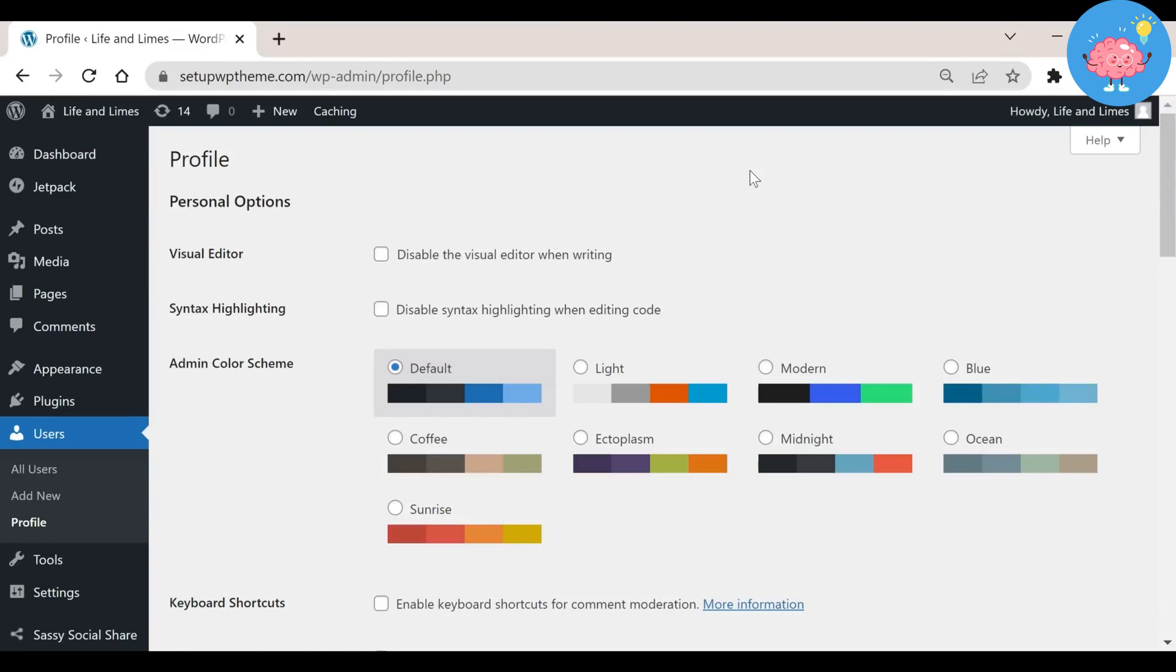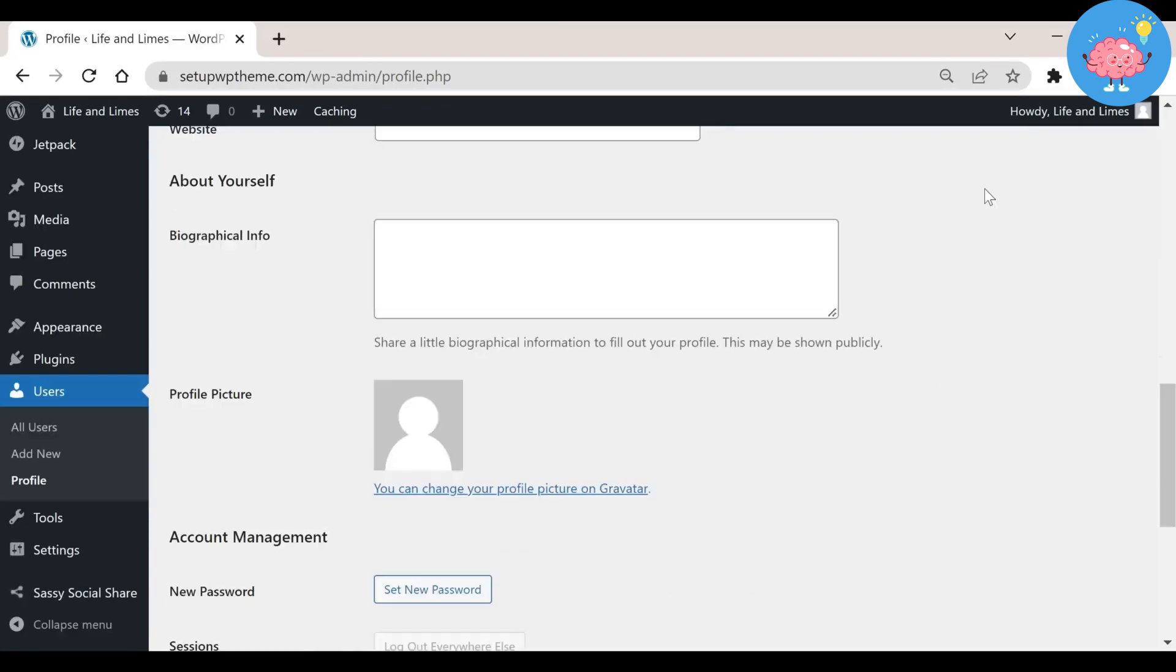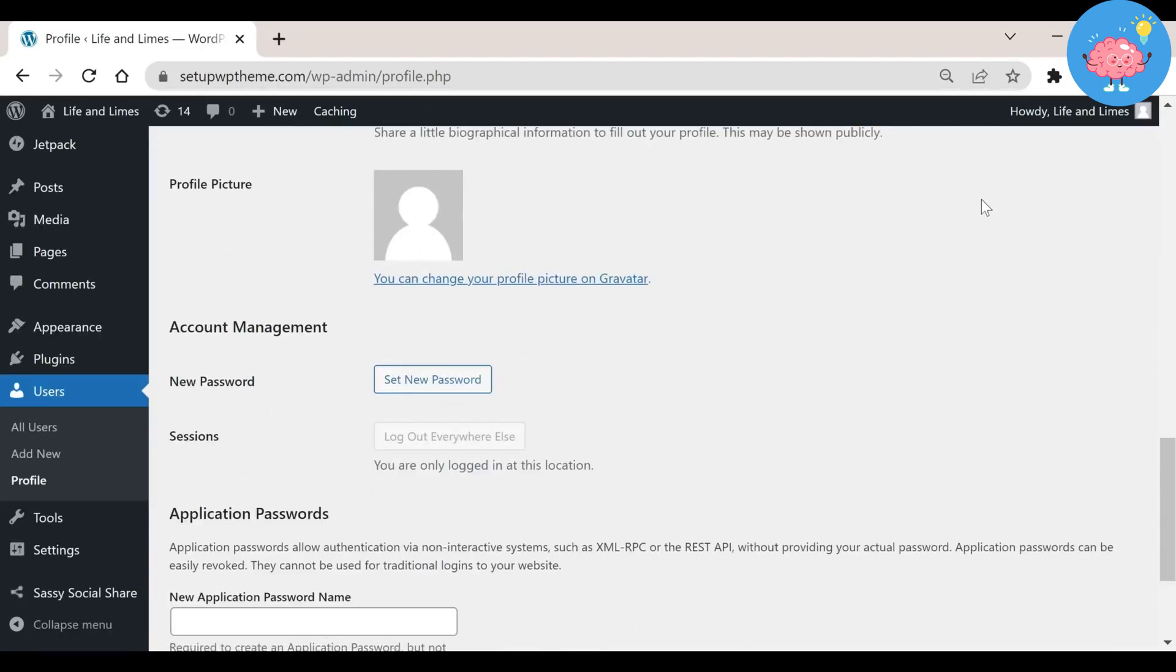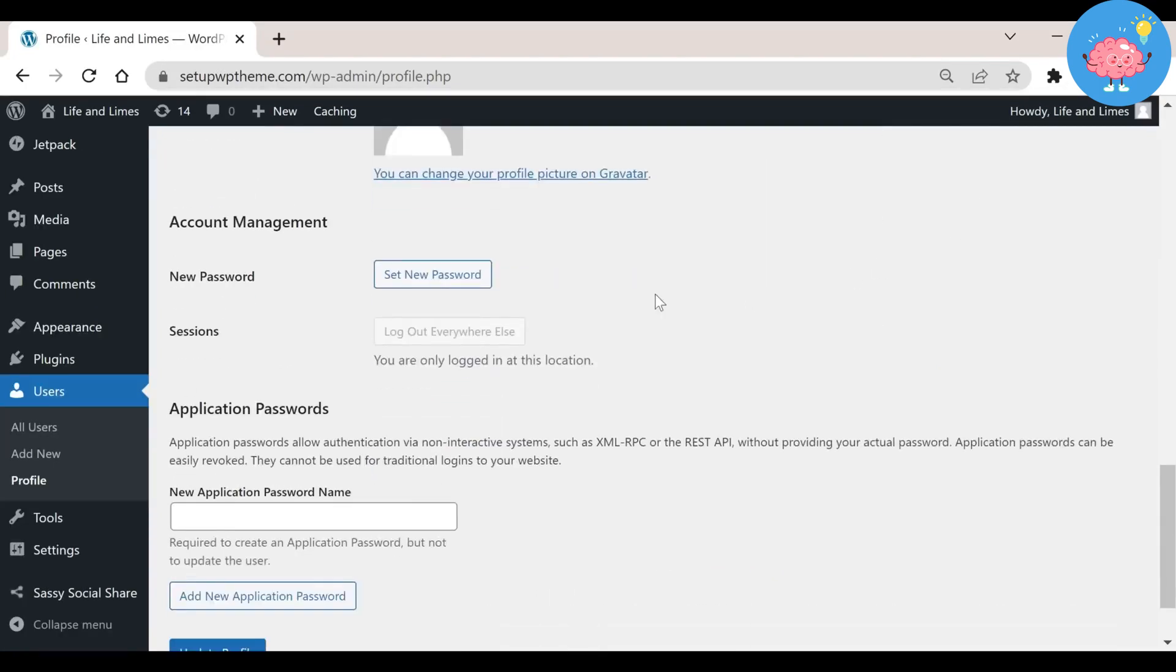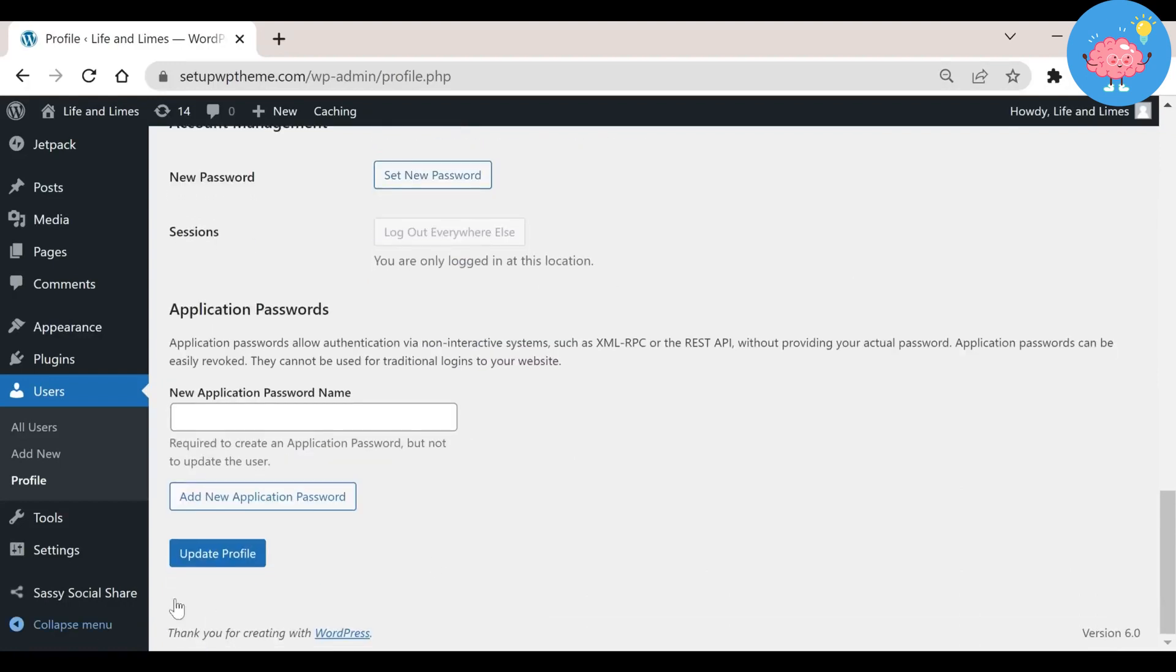Right here you will see it says New Password and Set New Password. All you need to do is click on the Set New Password button and create it. After that, just come down here and click on Update Profile.